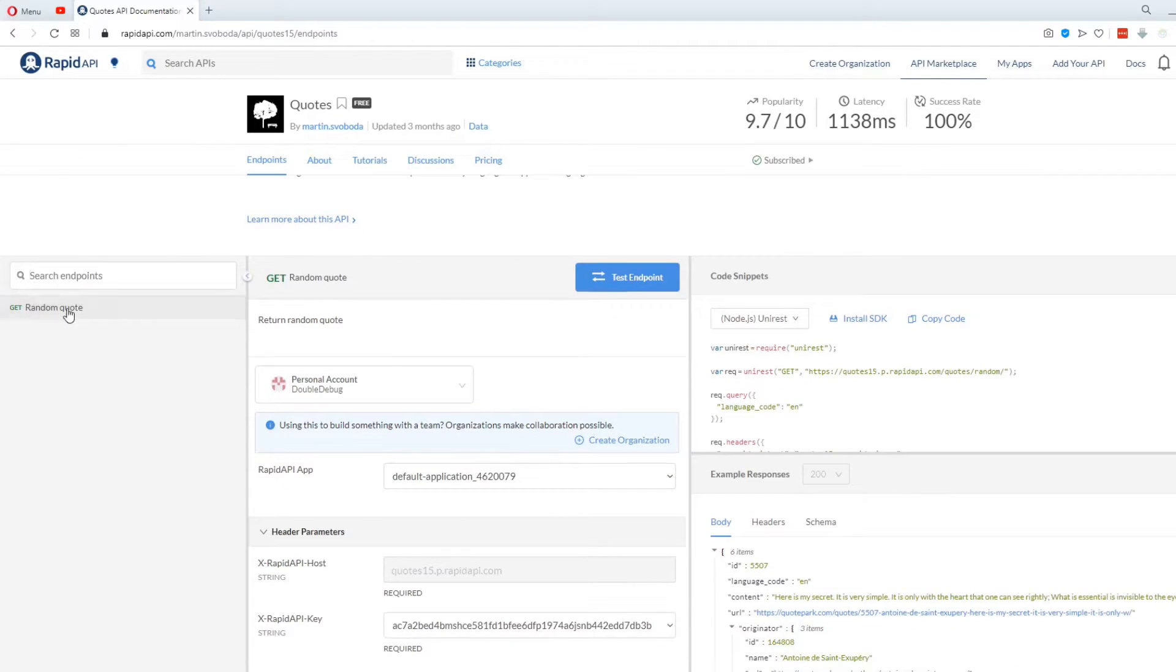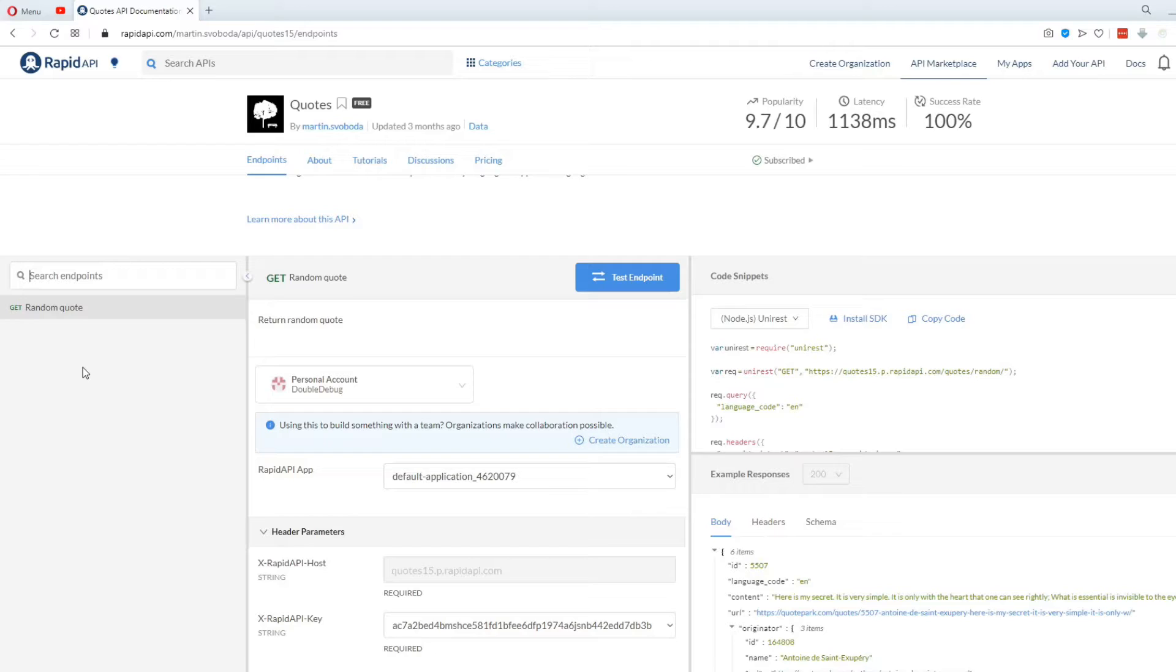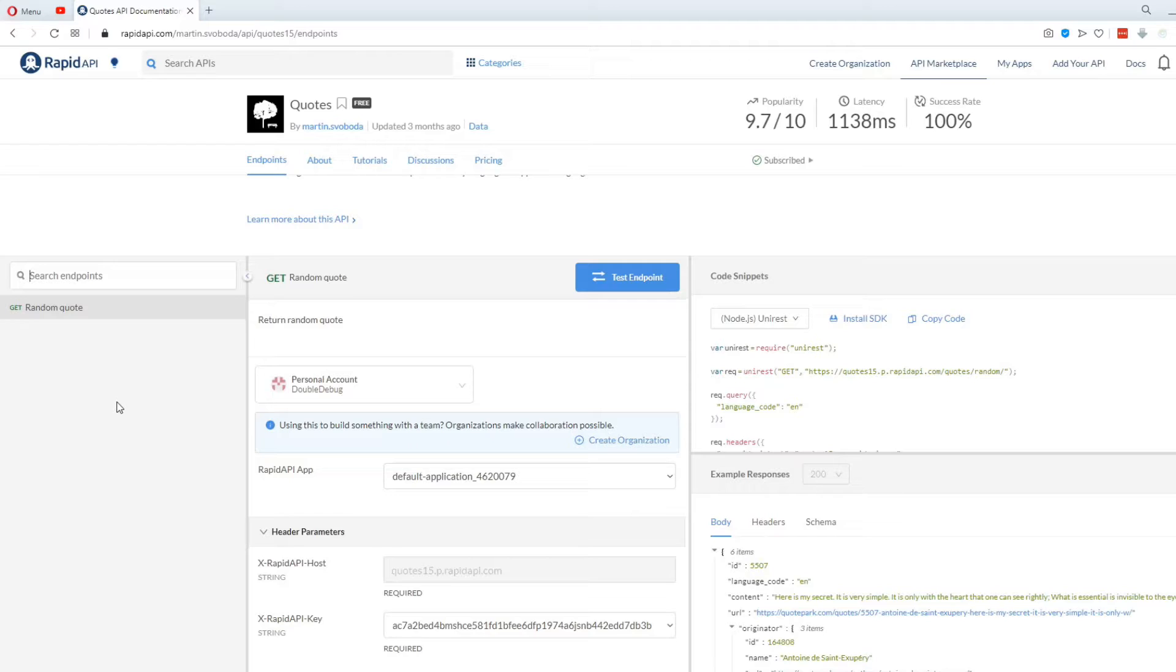If you go back to endpoints, here on the left, you can see what kind of requests you can send in your app. For this API, there's only one GET request, and that's the one that's gonna get us a random quote. Usually, APIs have multiple GET requests, as well as POST or PUT requests.